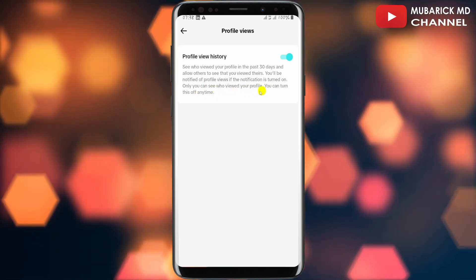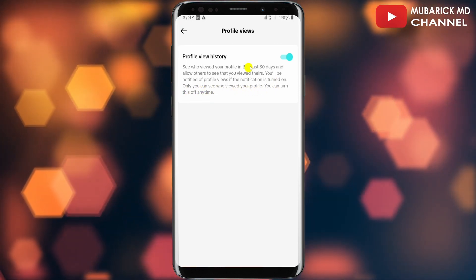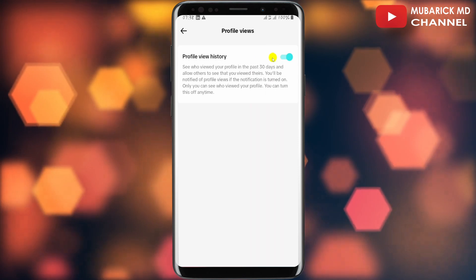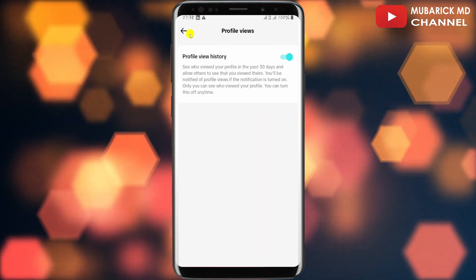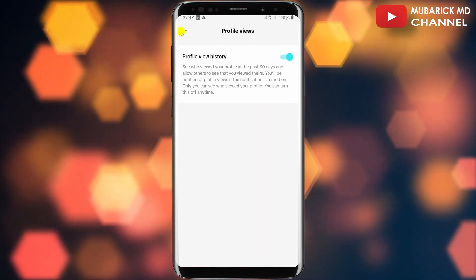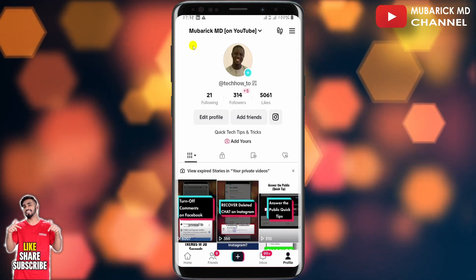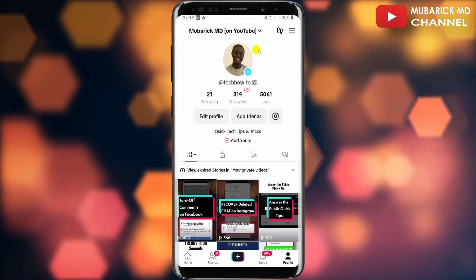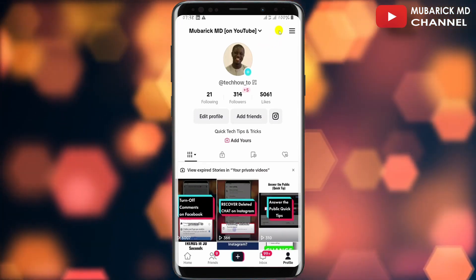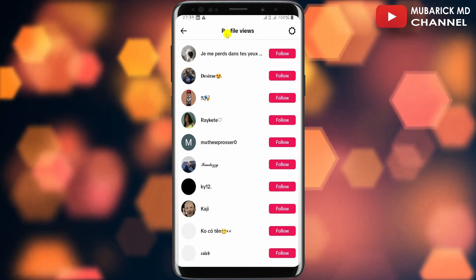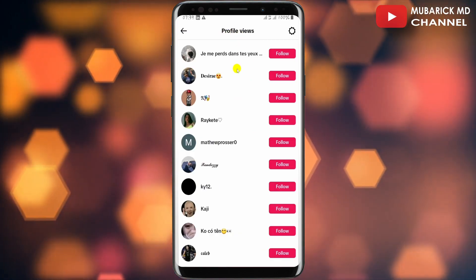You can turn this off anytime. After toggling this on, in order to see those who have viewed your profile, navigate back and refresh your TikTok page. At the top you'll see the profile views icon — tap on it.